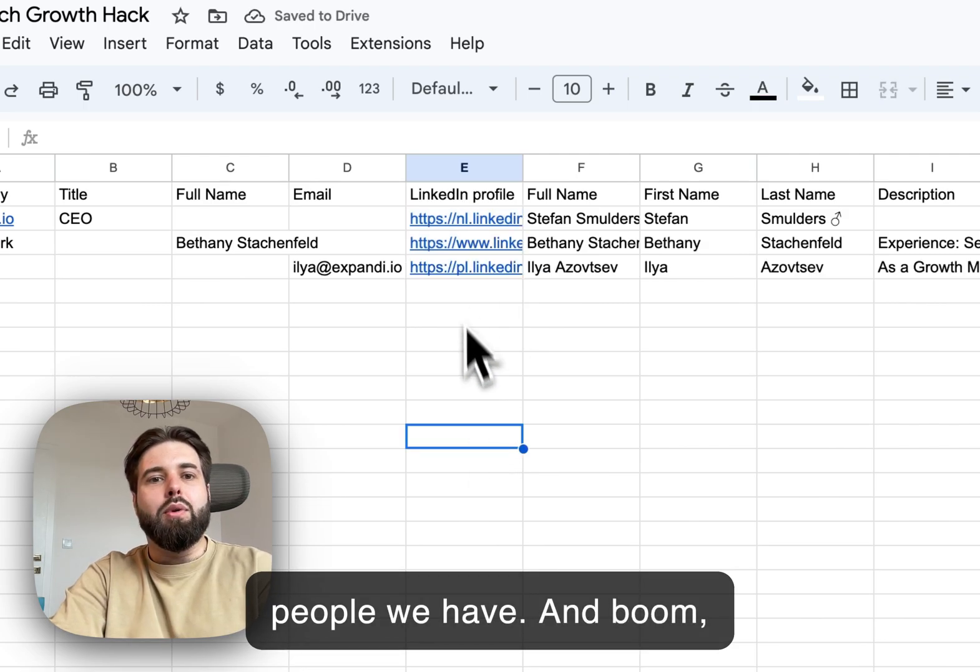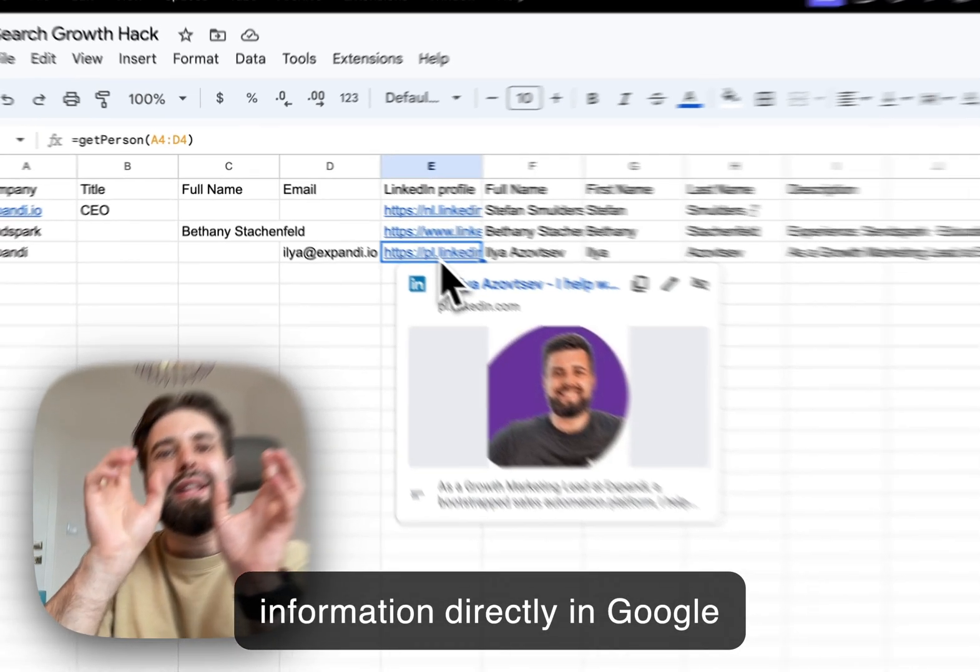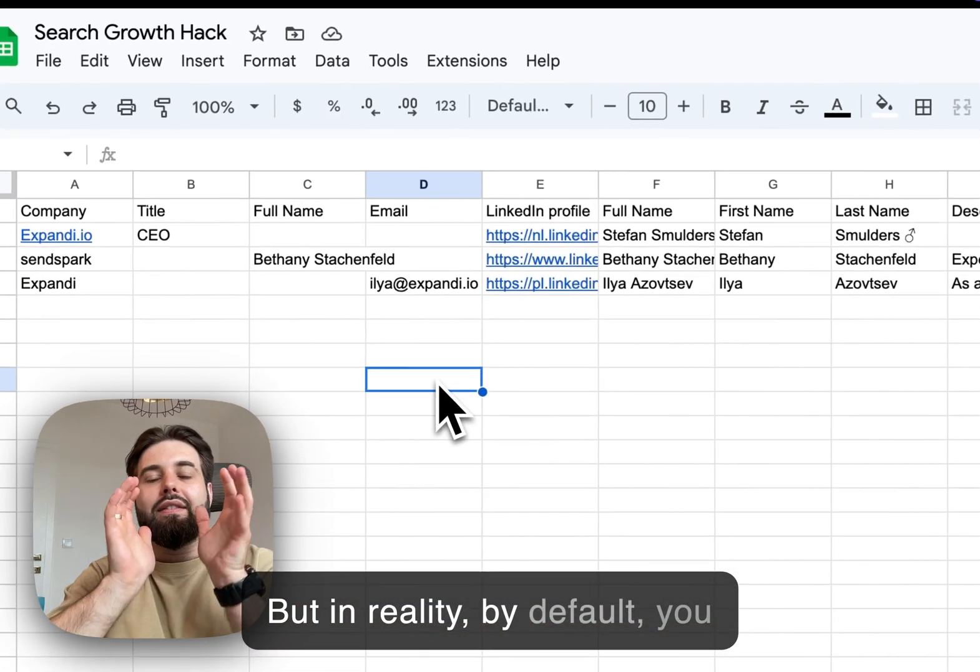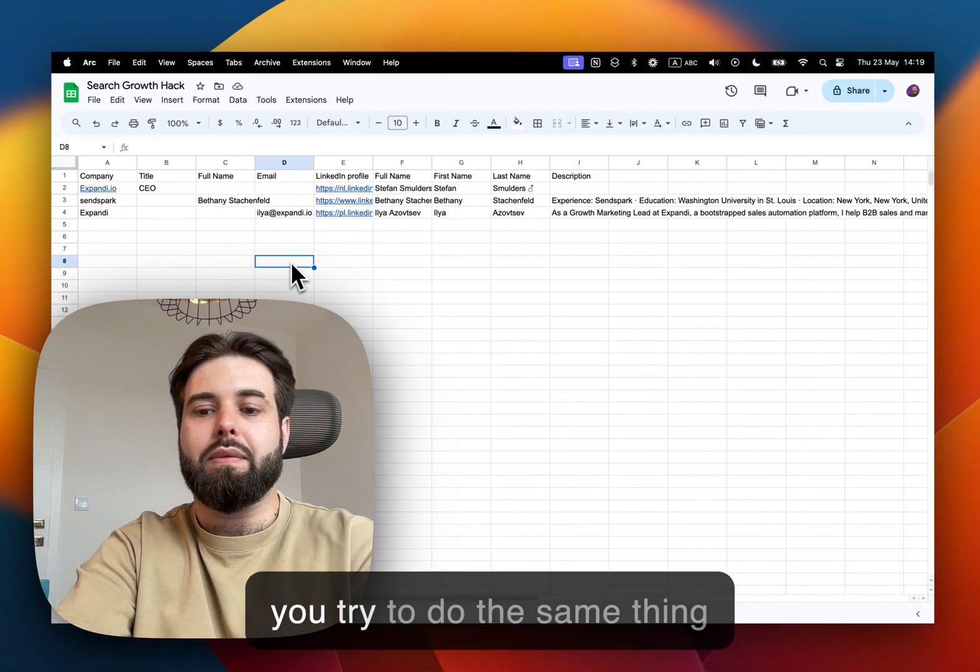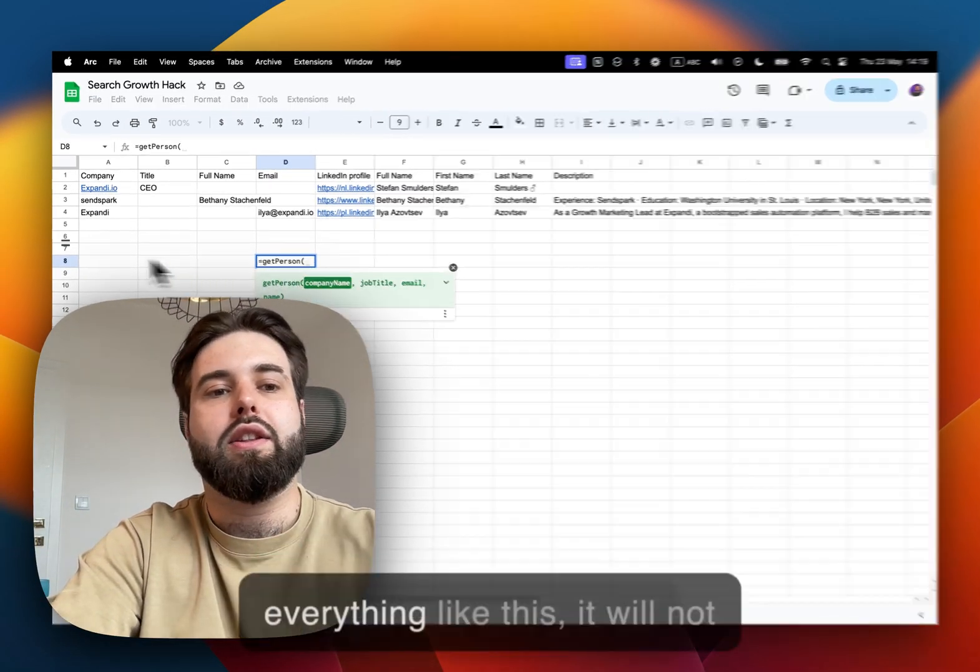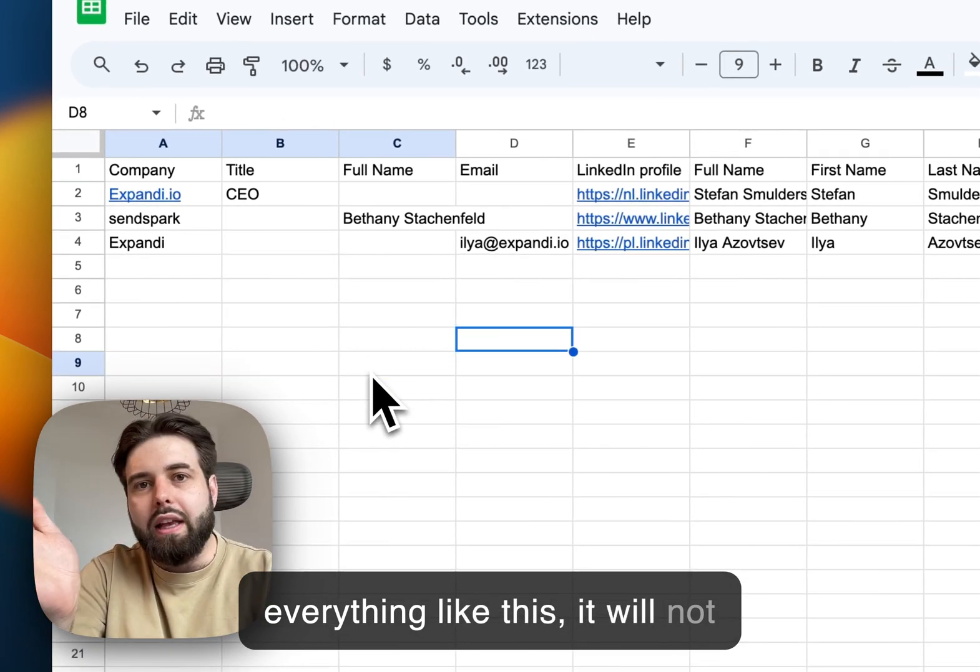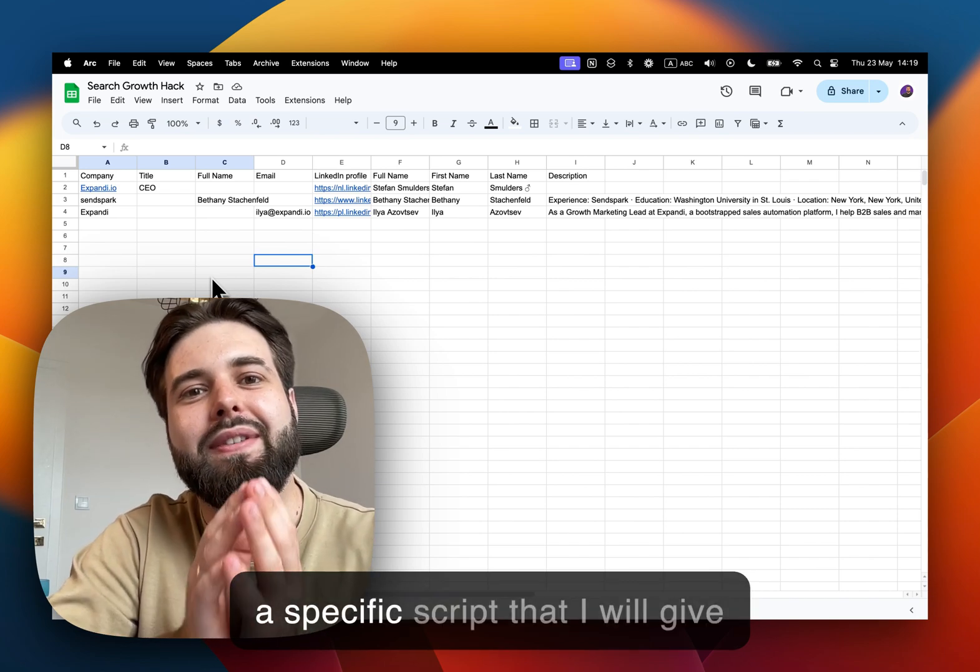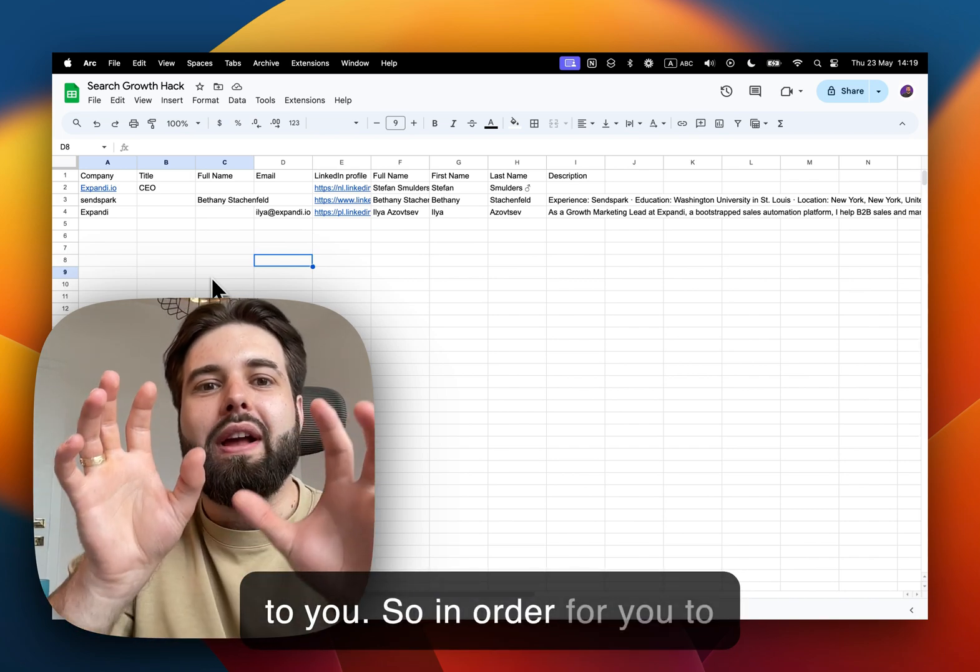And boom, now we have all this information directly in Google Sheets and it's done for free. But in reality, by default you don't have such a formula. If you try to do the same thing right now, it will not work because you don't have a specific script that I will give to you.